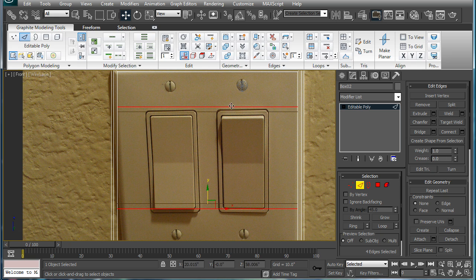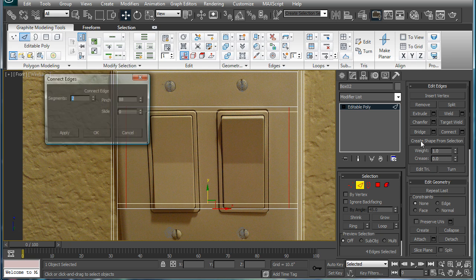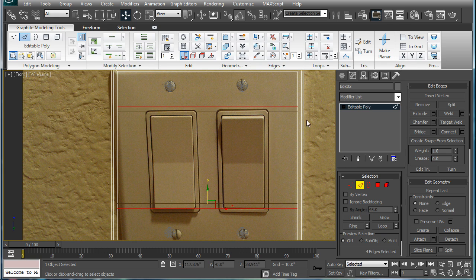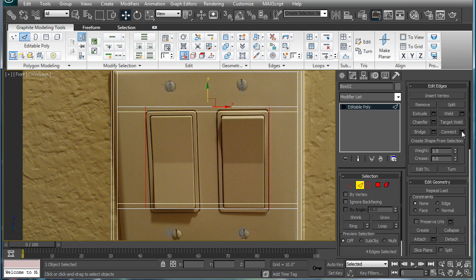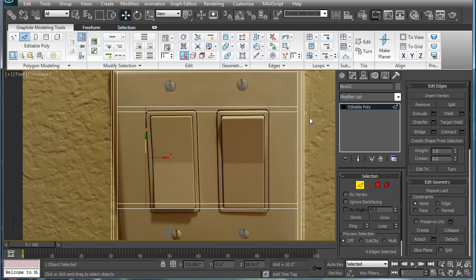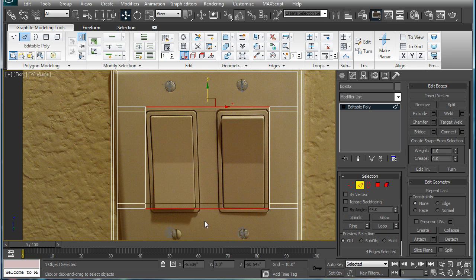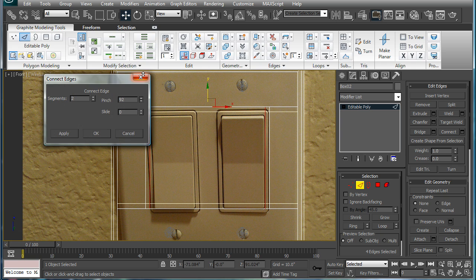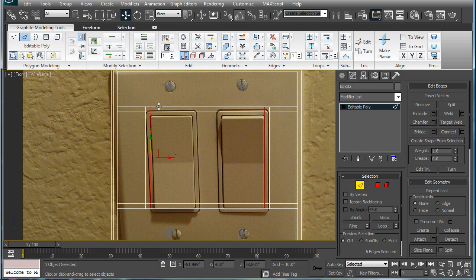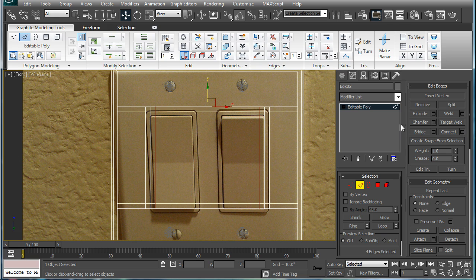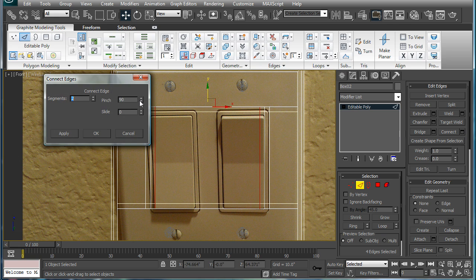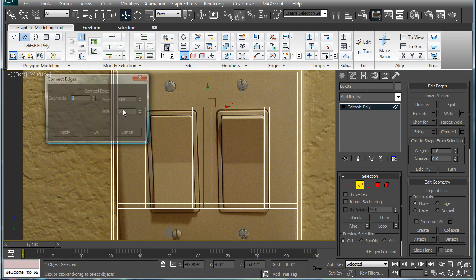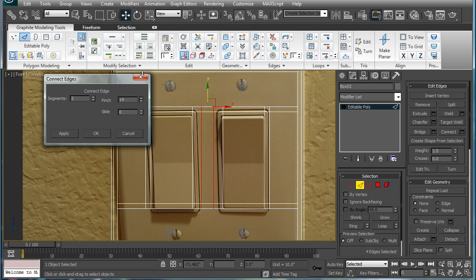Let me maximize this. Select these two again, connect, increase the pinch until you get the distance between here and here. Right there seems good. Select all four of these lines now, connect, and just line it up with the edges there. Press apply. Connect again and line it up. Do it two more times. And last time.